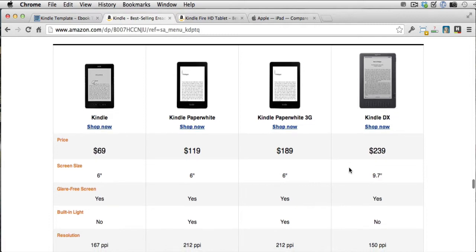So first, let's talk about why this is happening. Well, there are so many different Kindle devices and different ways for people to read your book on the Kindle.